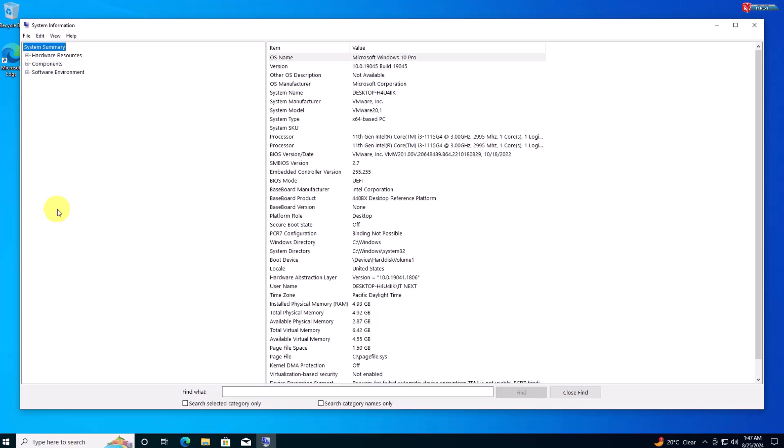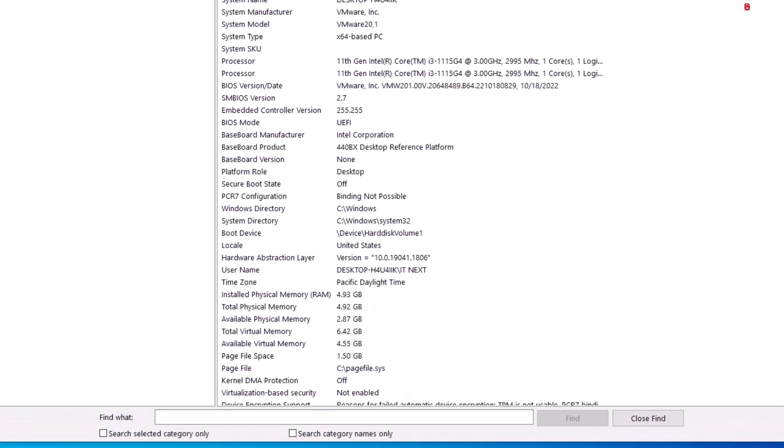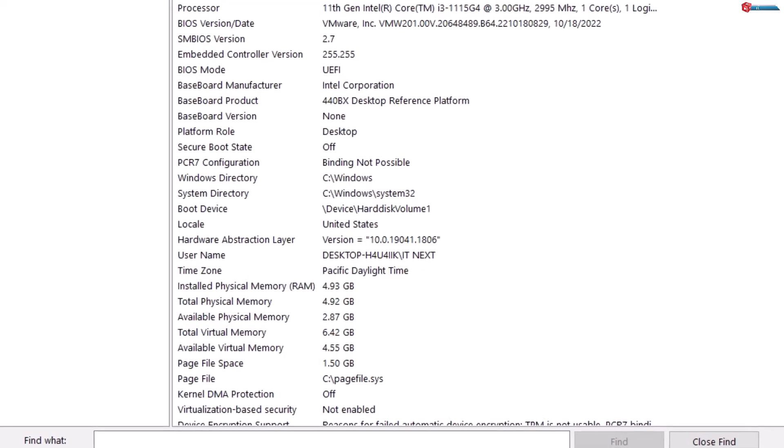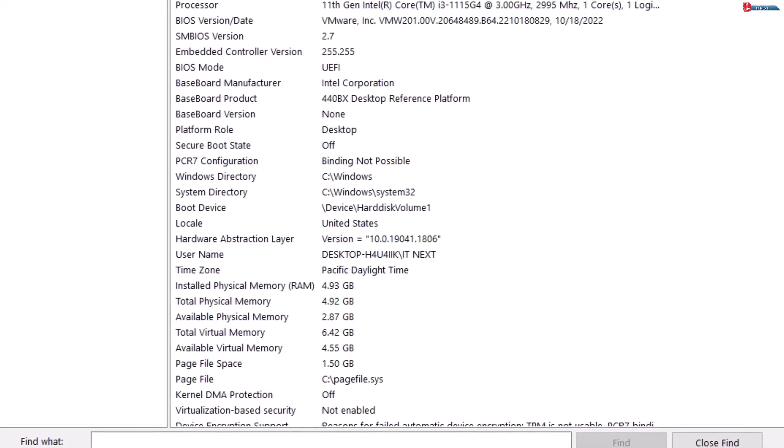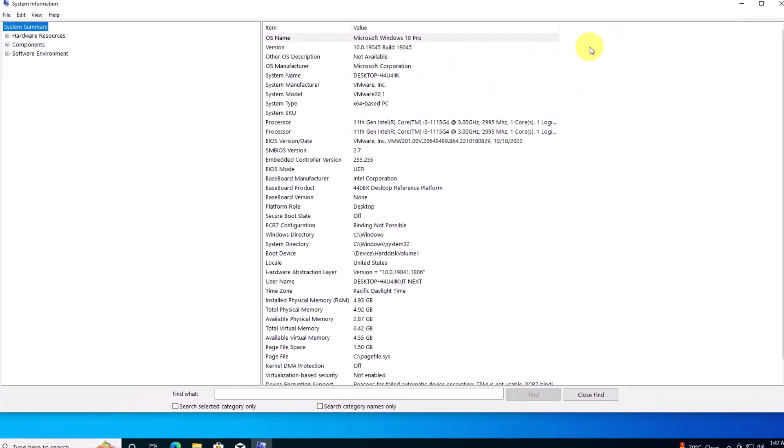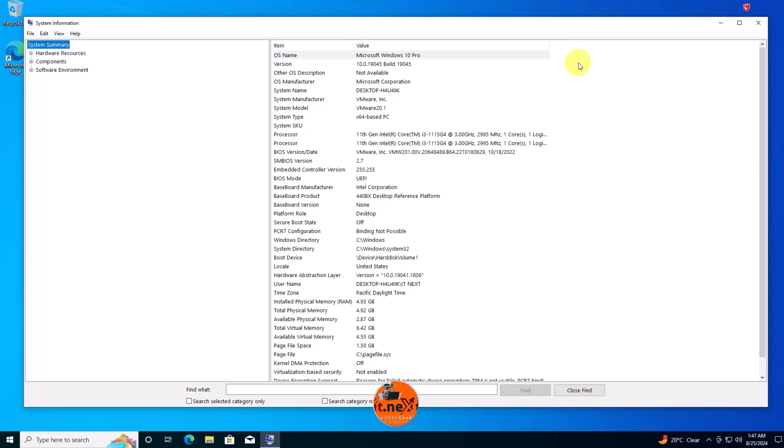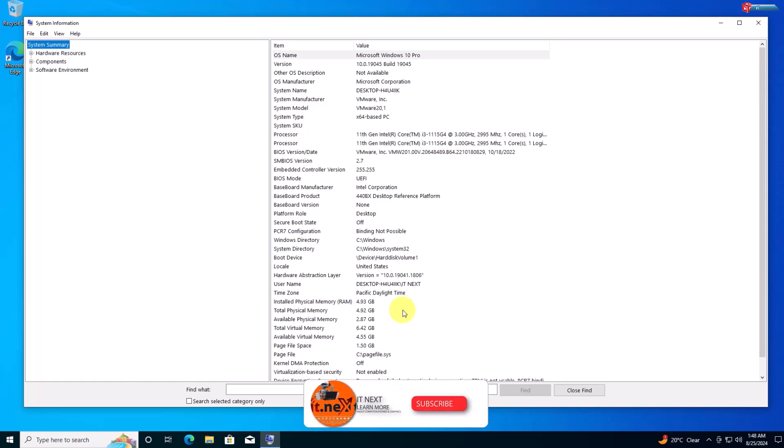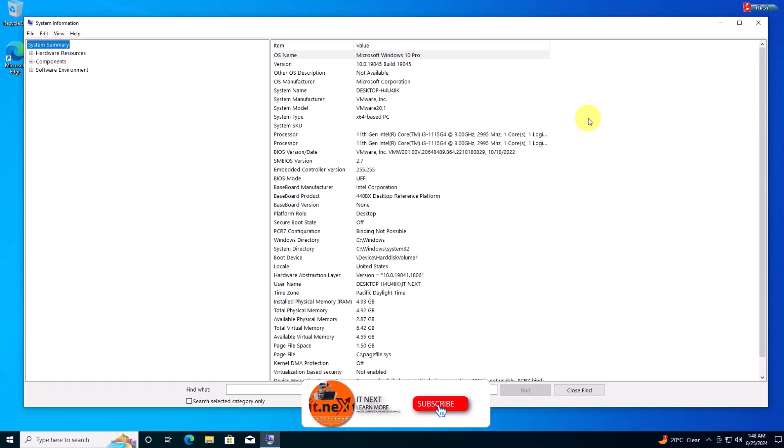Once the tool is open, make sure you're on the system summary page. Here you'll find detailed information about your system, including the amount of installed RAM under installed physical memory (RAM). This is a great way to get a quick overview of your system's memory and other hardware details.